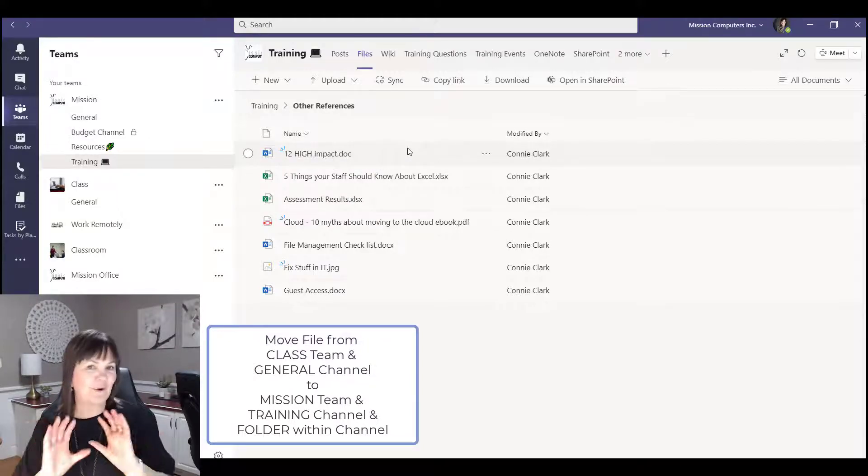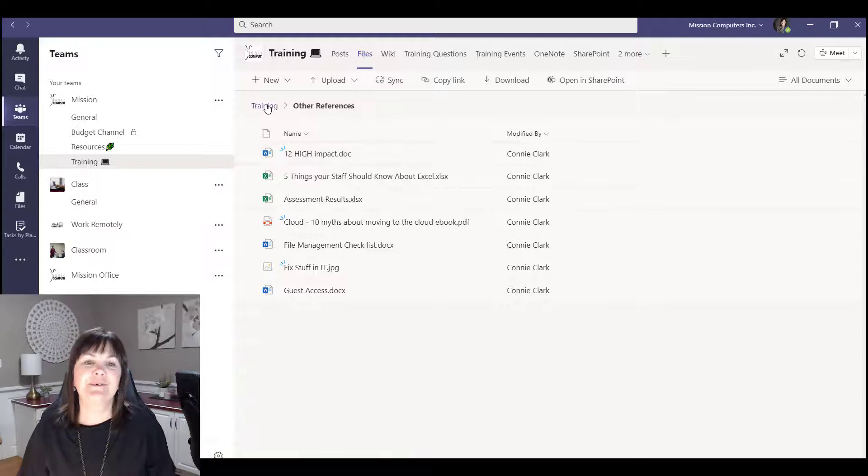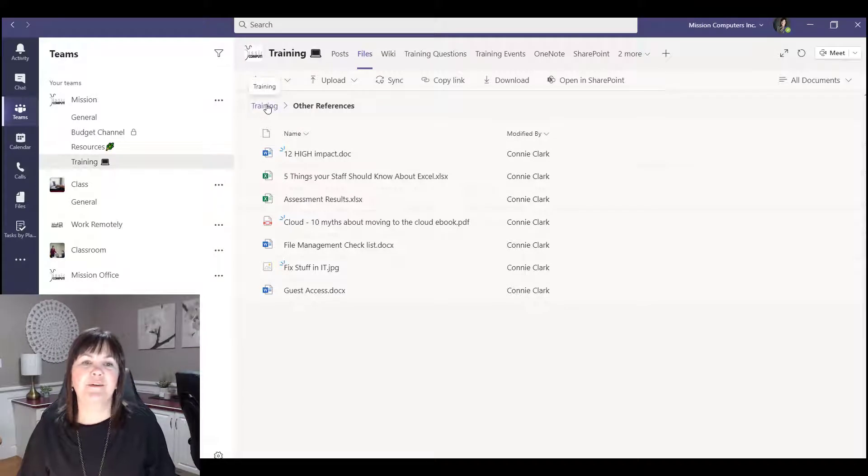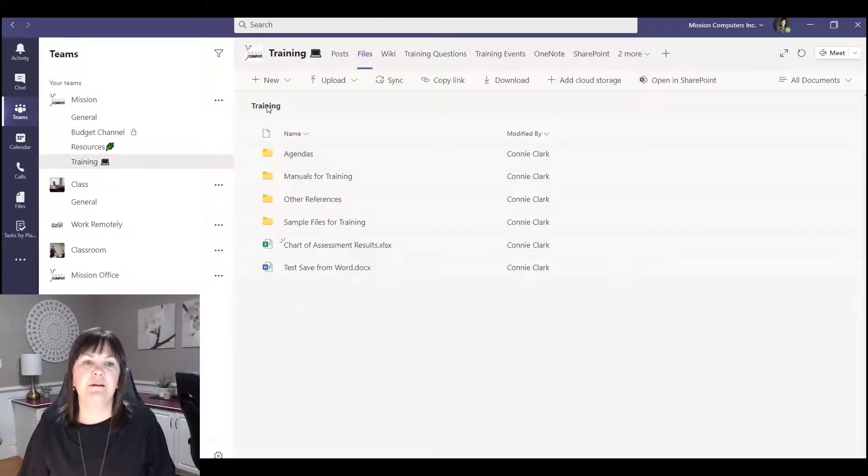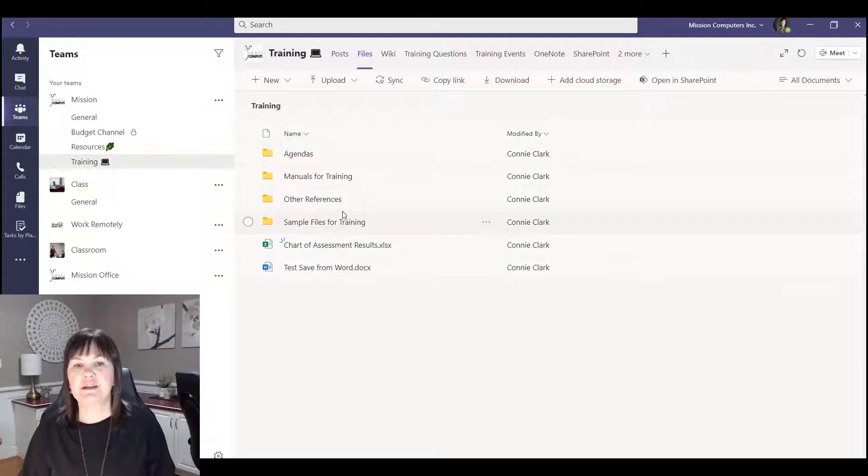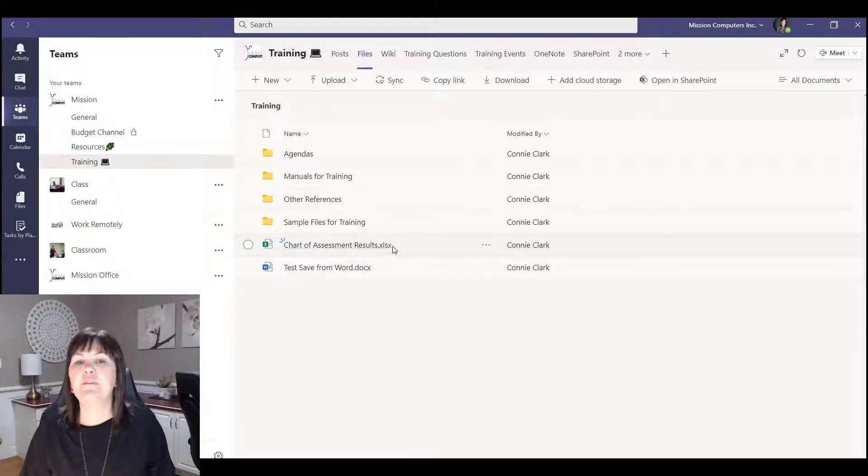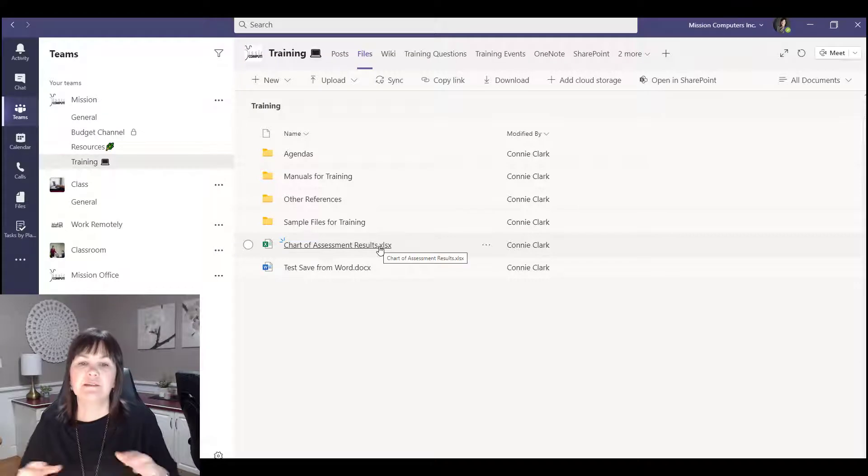So it works beautifully, right? So let's do one other example here. Let's go to the training channel. There's some files here that maybe you change your mind and we want these files to be in a folder.